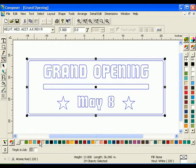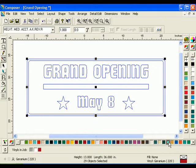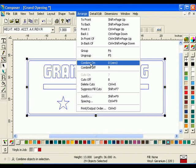Move the pointer across the swatch colors on the bottom of the screen to locate Geranium Red and click on it. After you find the correct color, click Arrange, Combine, On.